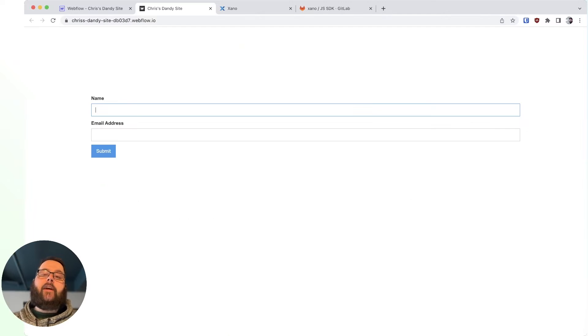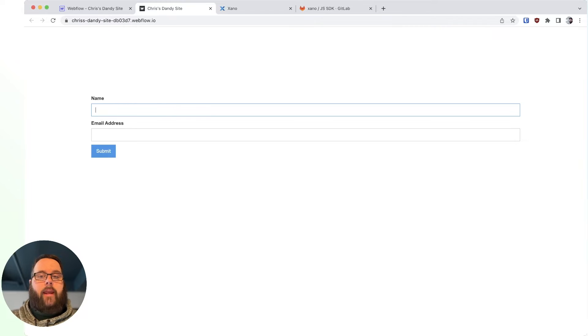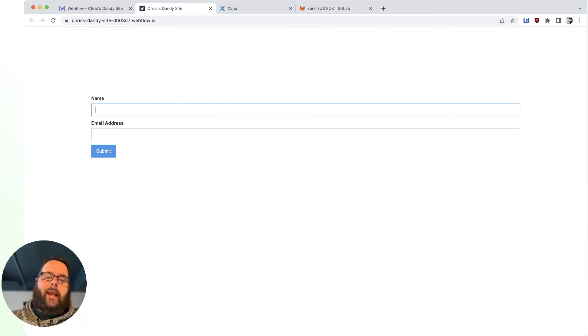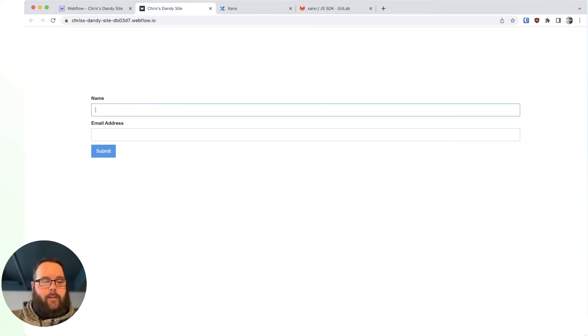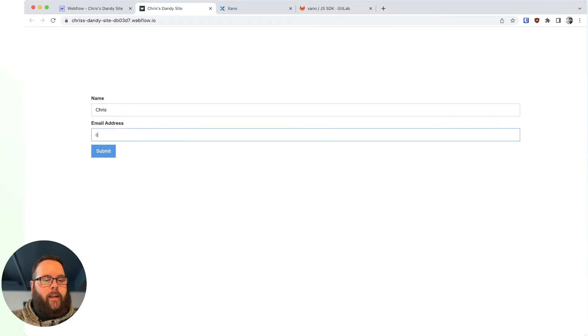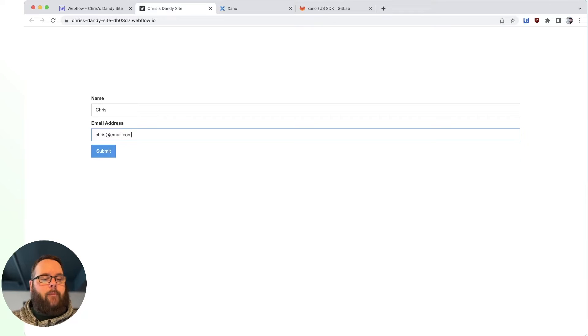Okay, so let's take a look at our Webflow site. You can see we have a very simple layout with just a name and an email field. Let's go ahead and fill this out and see what happens. I'm going to say my name is Chris, and my email is chris at email dot com.